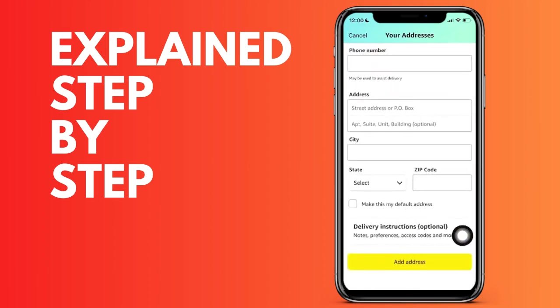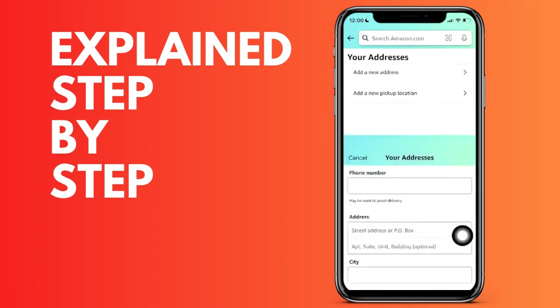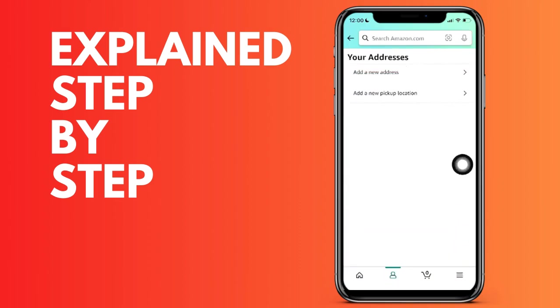And from that moment on, all the orders you place by default will go to this address. If this tutorial has been useful to you, remember that we have more tutorials of applications on our channel.